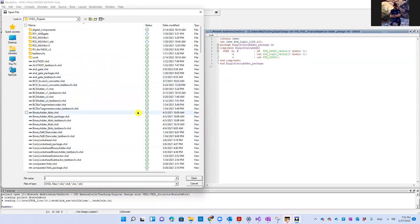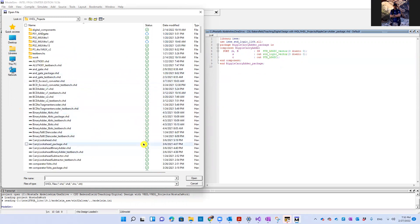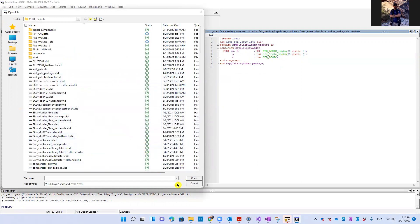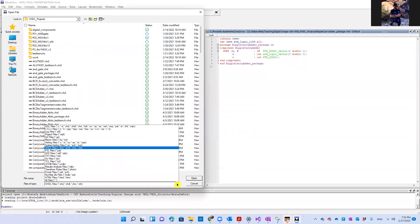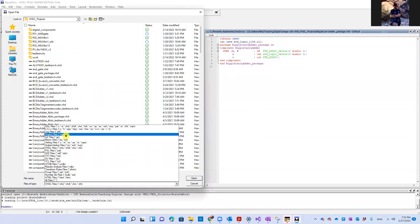Usually this will take you by default to the workspace or the folder in which you store your project. Our project file is something dot MPF. So here I'm going to choose MPF files. And here it is.